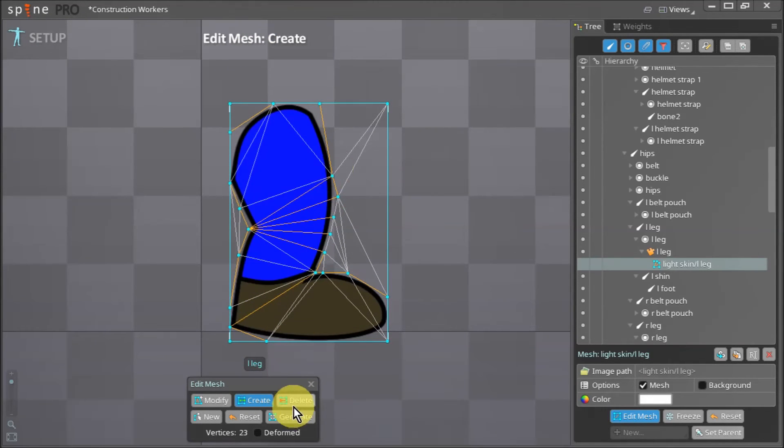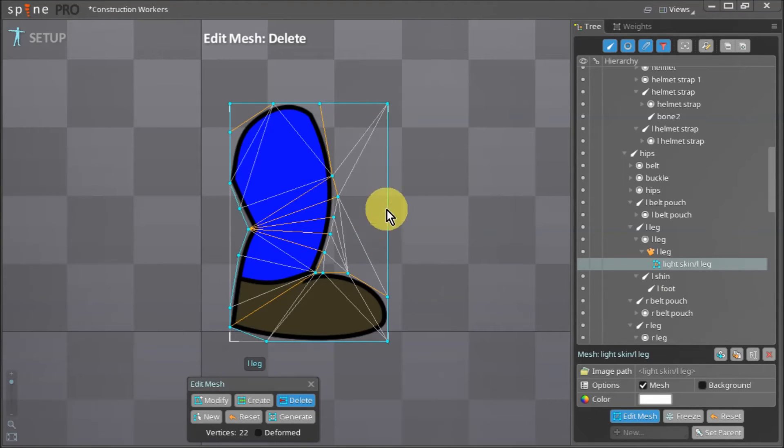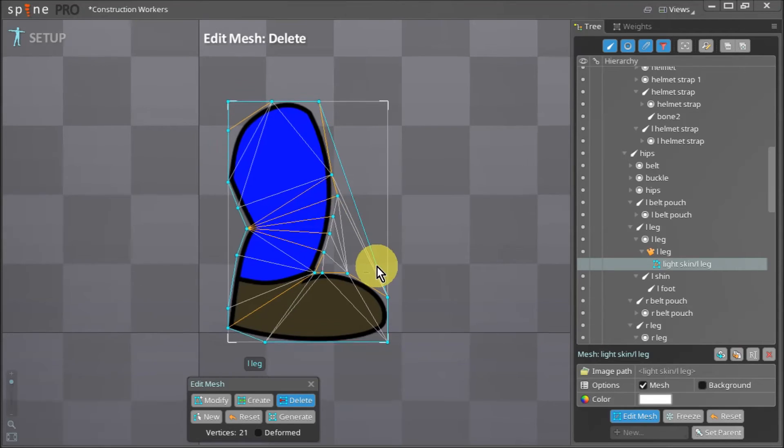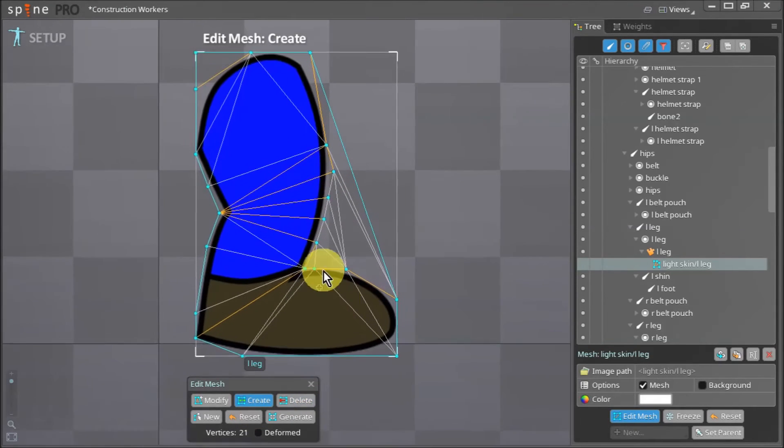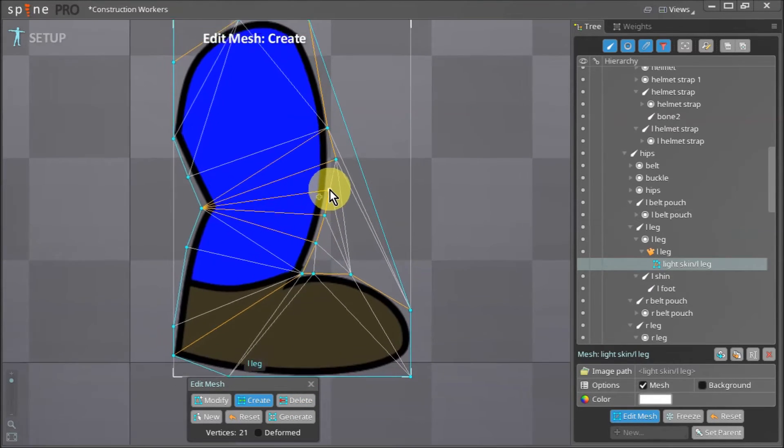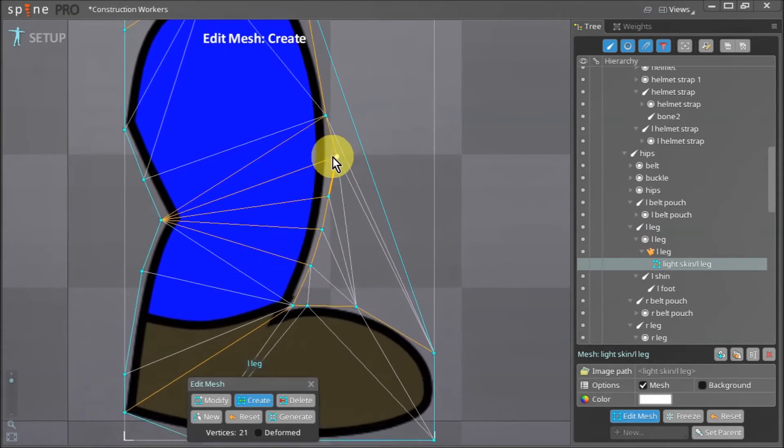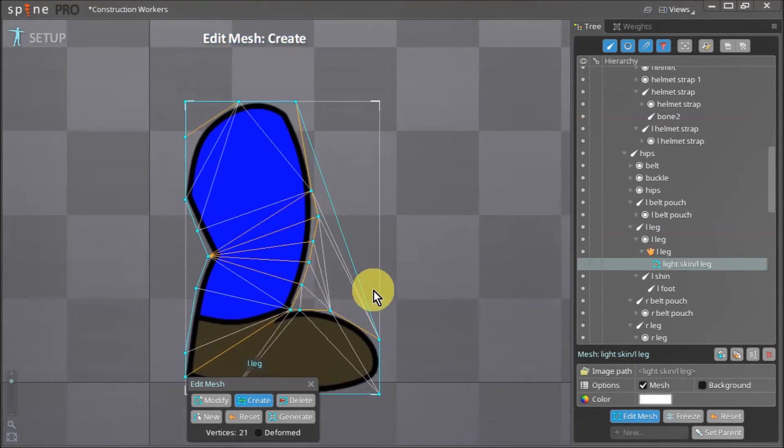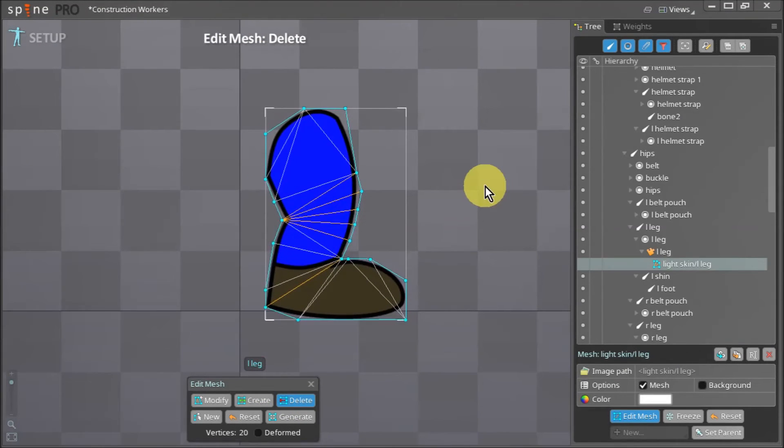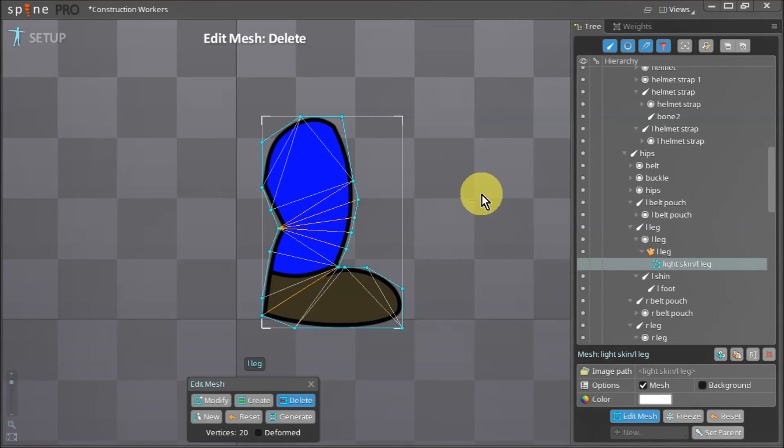Once you are happy with your mesh you can delete the outside edges. If you come across an outside edge that you aren't able to delete, just click the create tool again and draw over your inner edges until they change their color to yellow. Now you will be able to delete the outside edges without a problem. With that our mesh is ready.